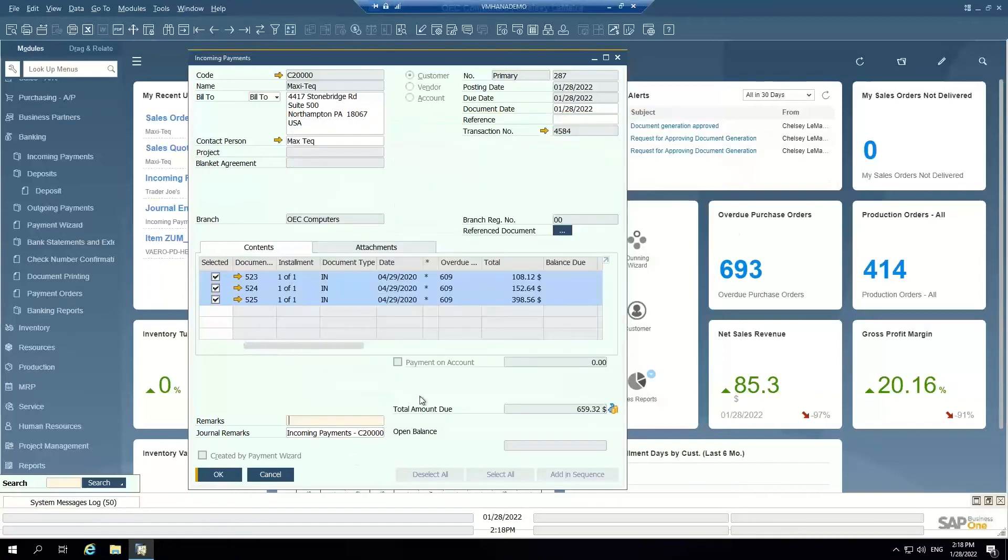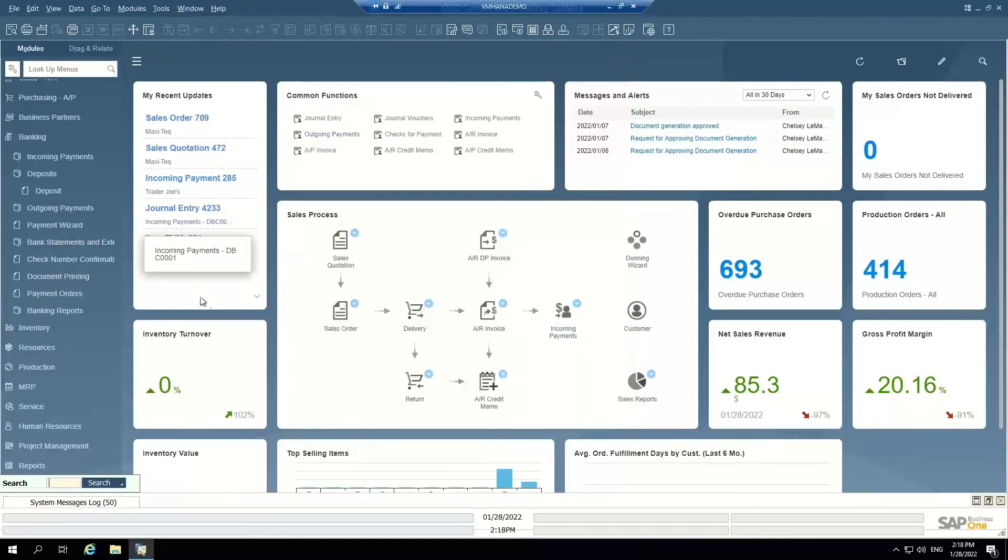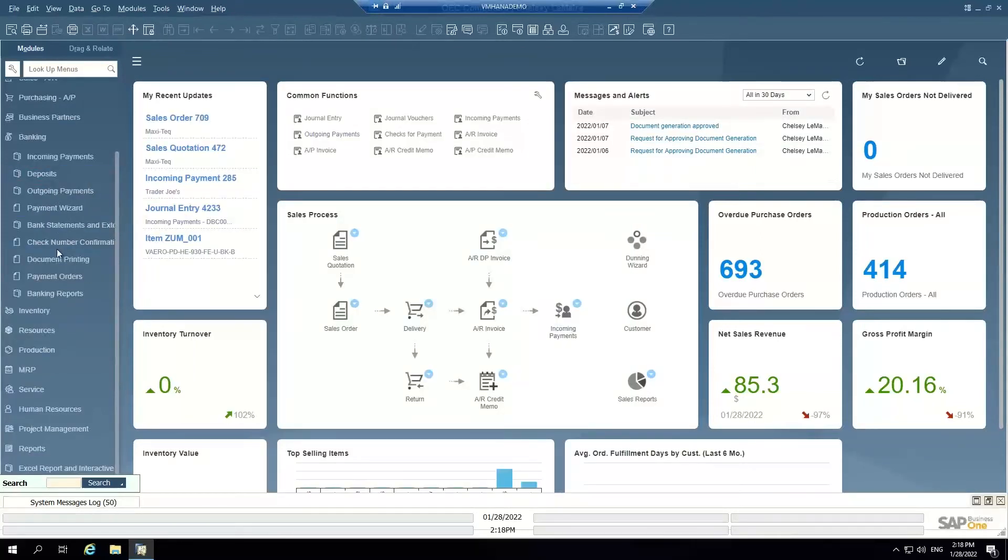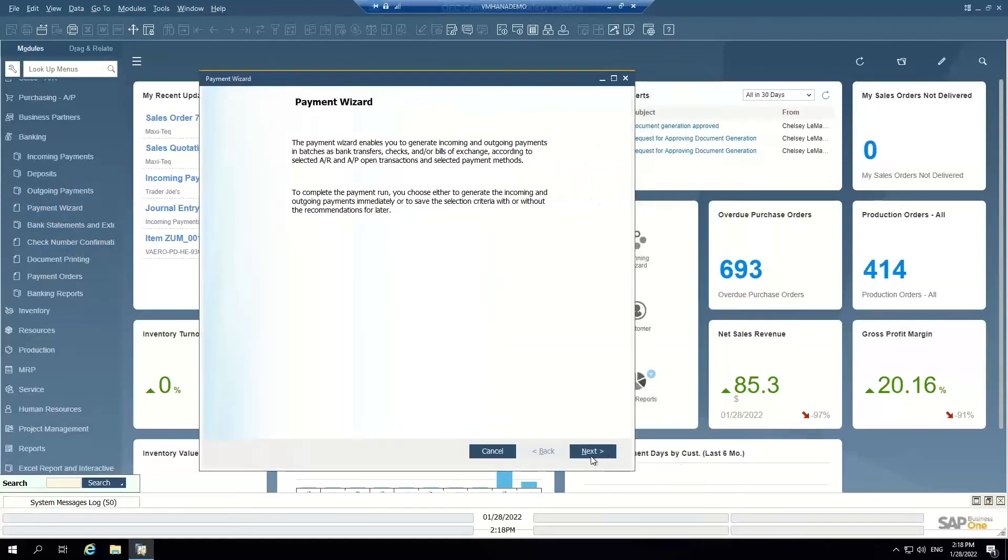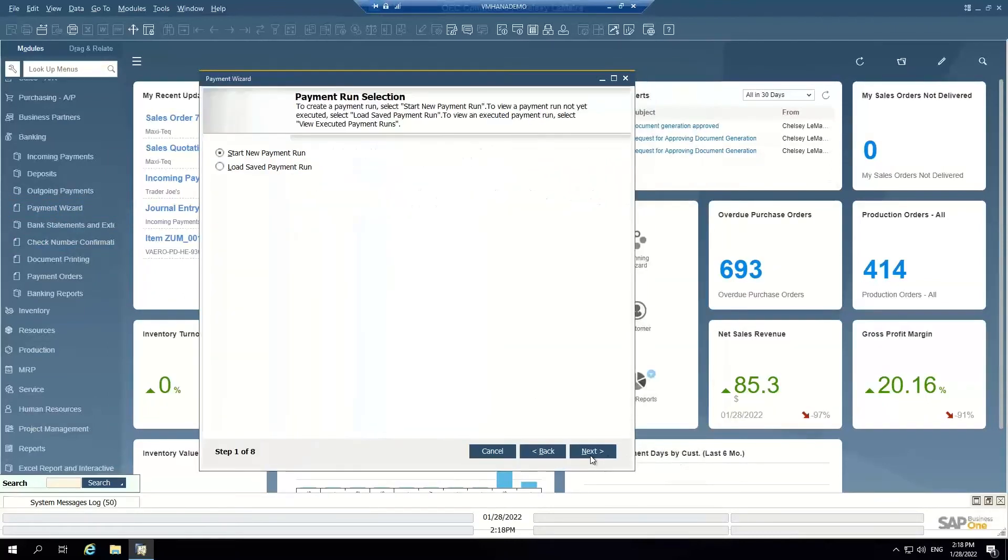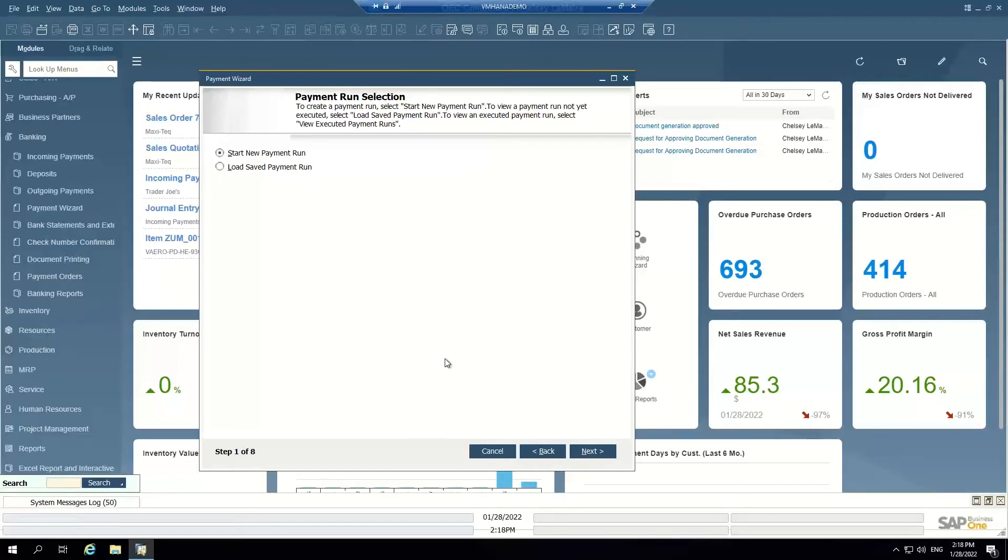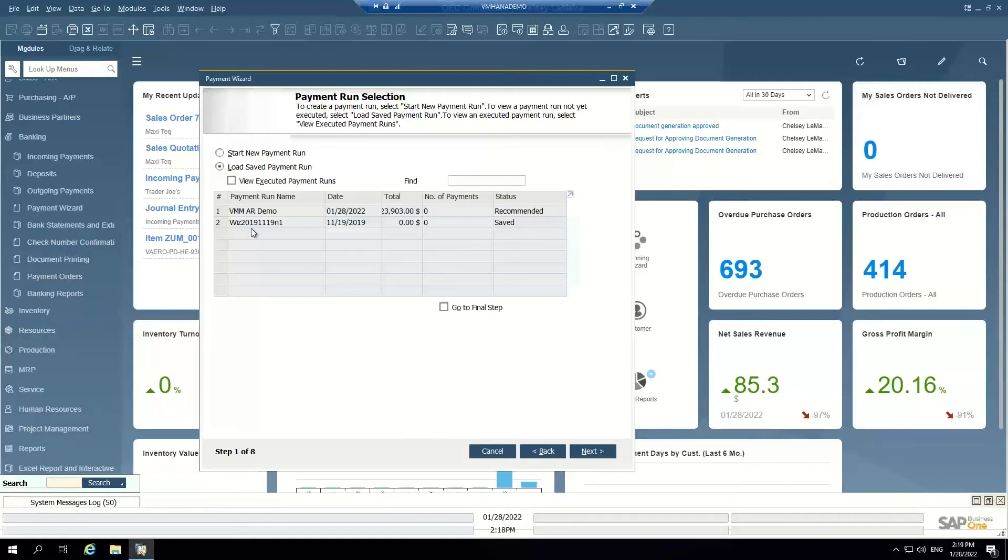So that's how you manually record a payment for each customer one at a time. If your customers are paying via bank transfer, you also have the option to use the payment wizard. So if you receive a file or notification from your bank that they've received multiple payments for multiple customers, say once a week or if you want to do this every day even, you can use the payment wizard to record those bank transfer payments in batch. So you don't have to do them one at a time, one customer at a time.